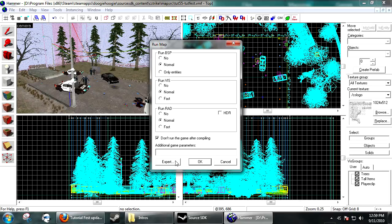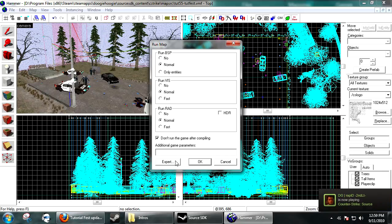So, if your map is taking like 60 minutes to compile RAD, you might want to not do HDR, because that might just take too long to compile.